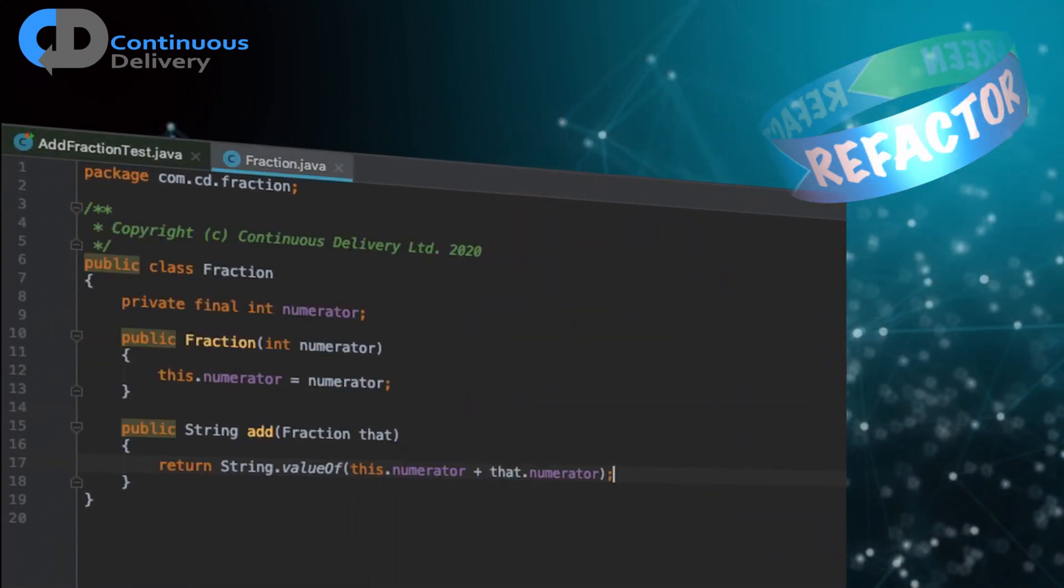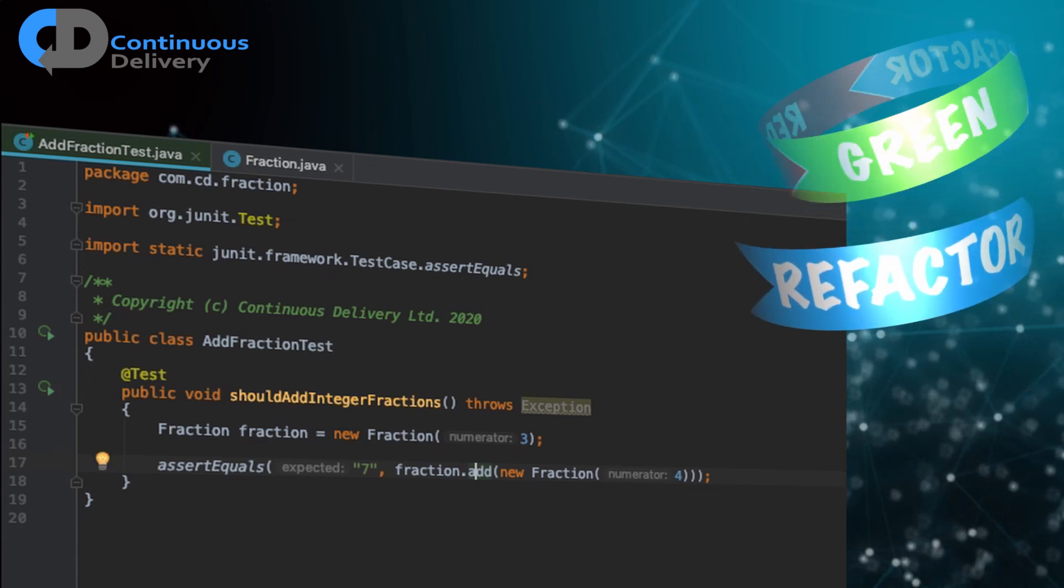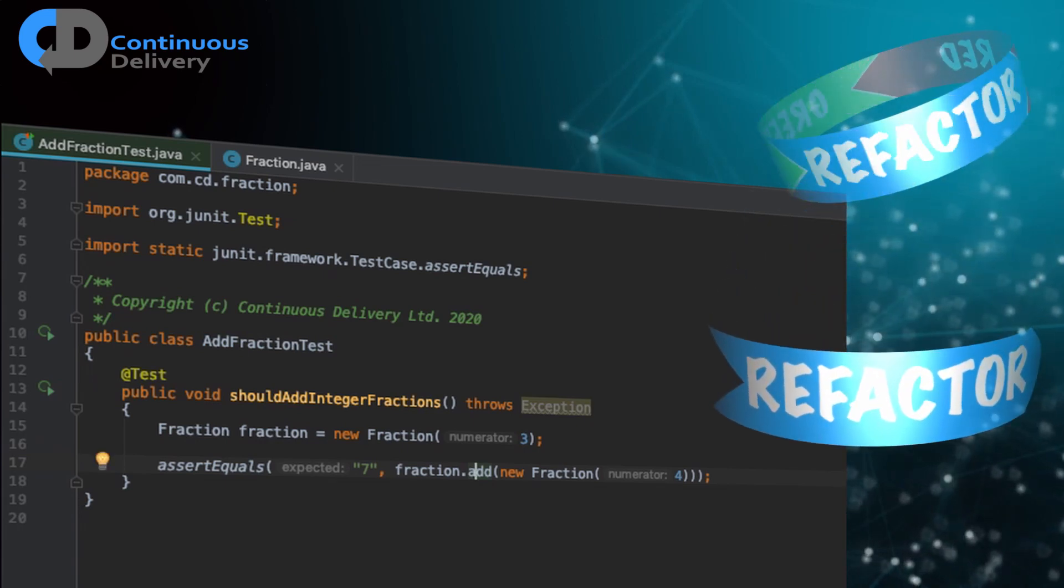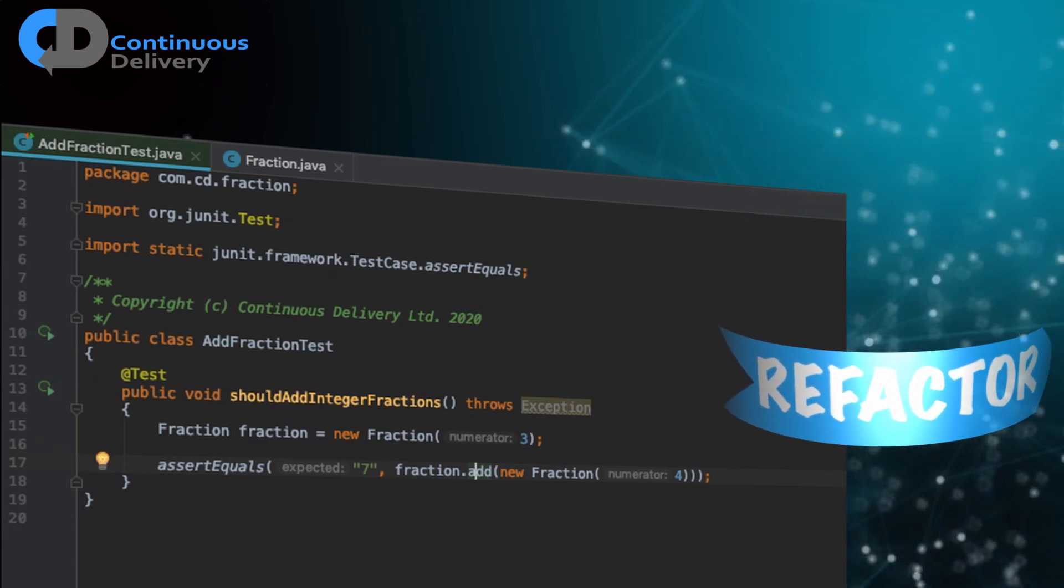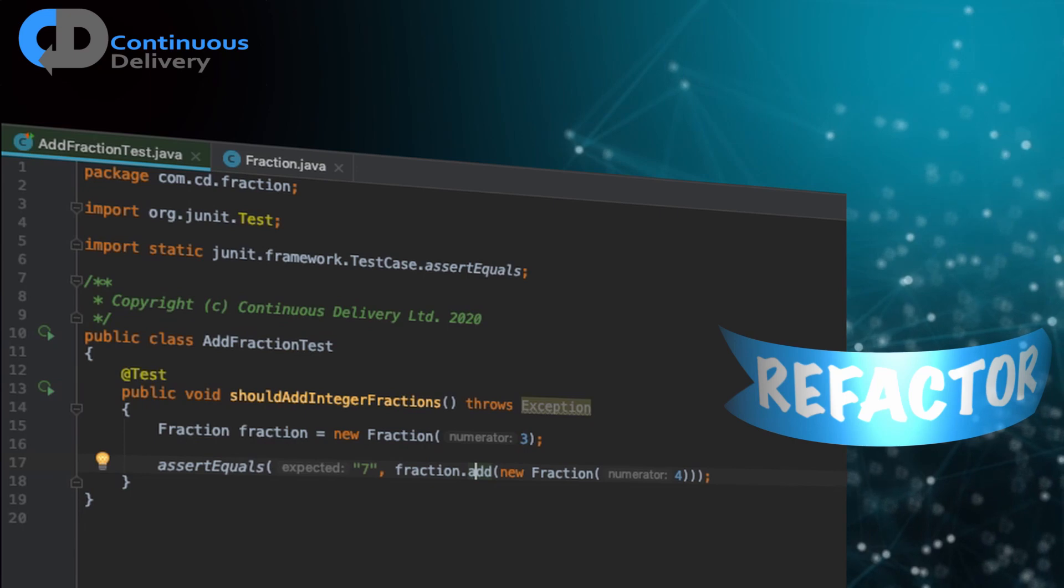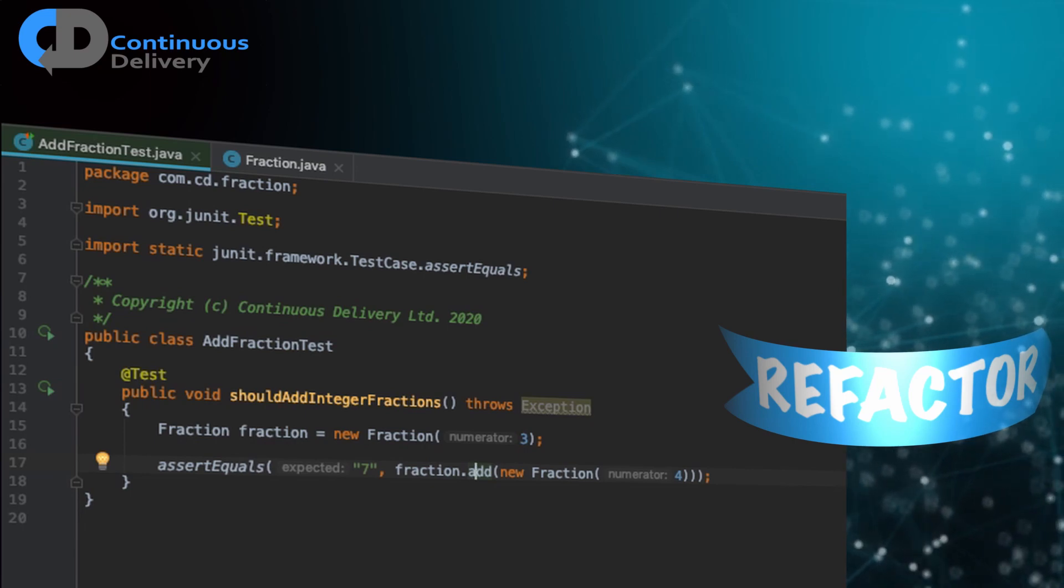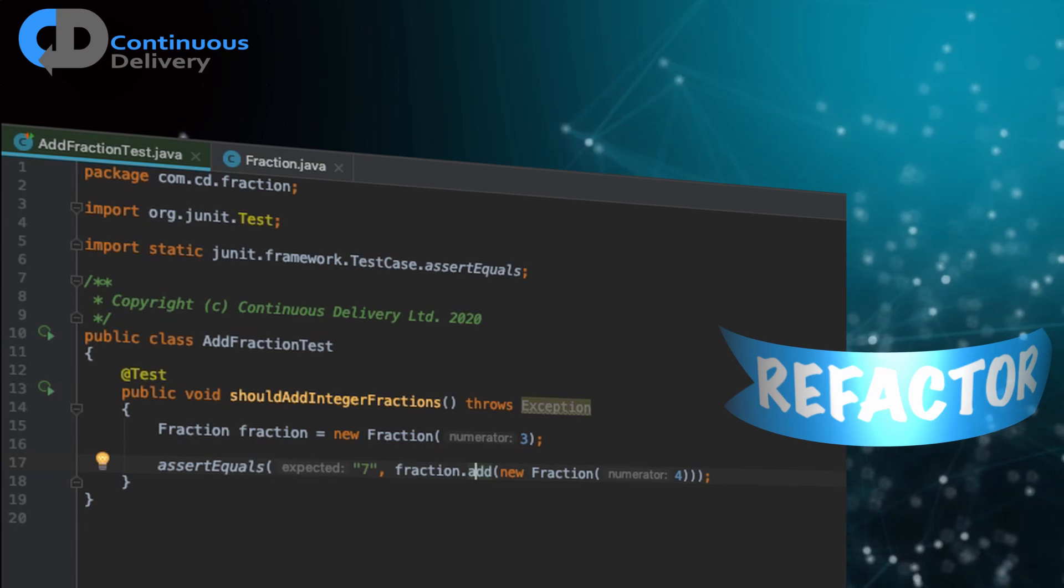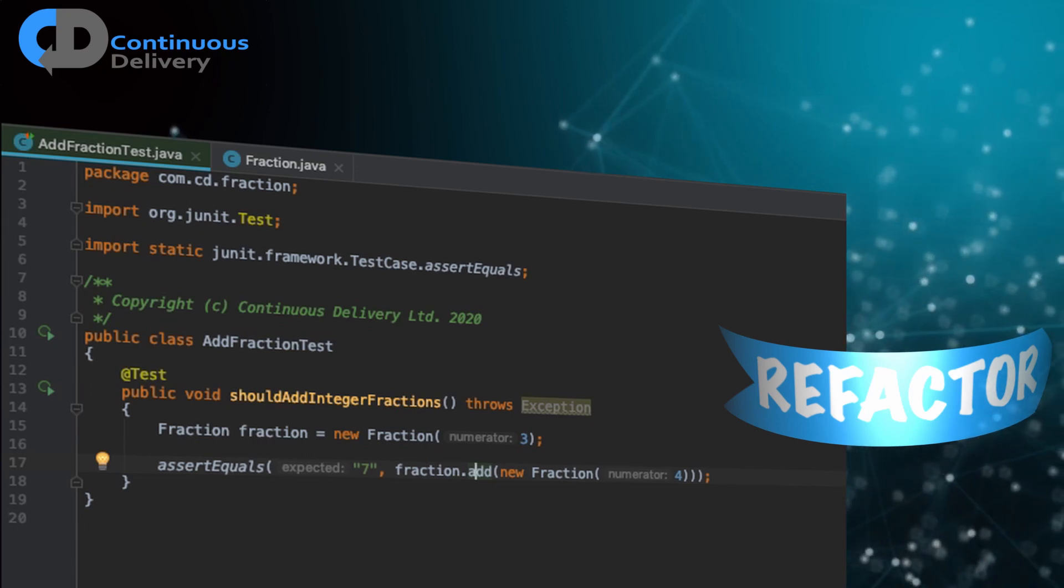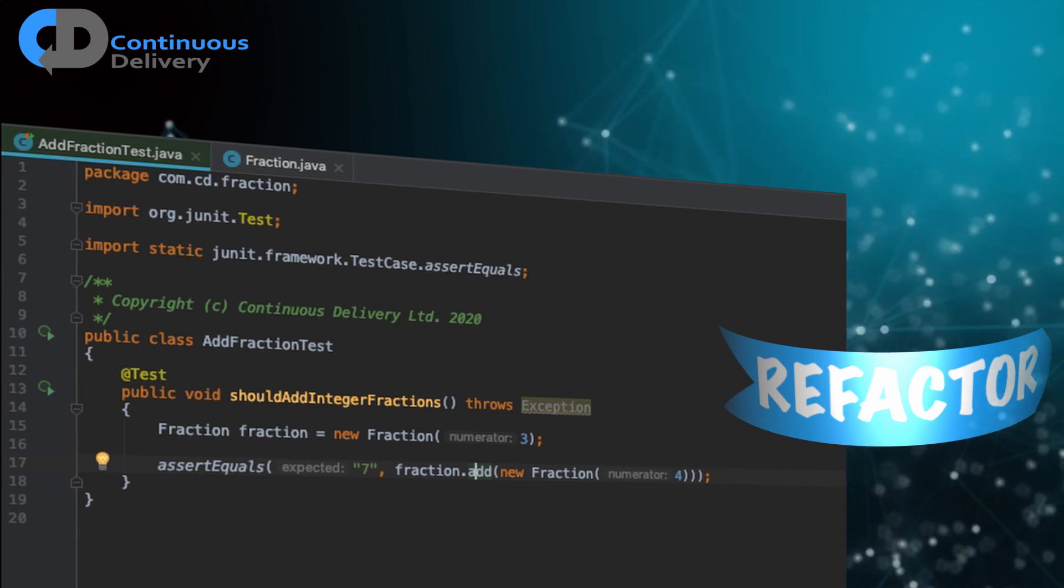So here's our test. Here's our code. Let's do the third step in TDD and think about refactoring. So first, is there anything in here that we'd like to change? There is something that I'd like to change.